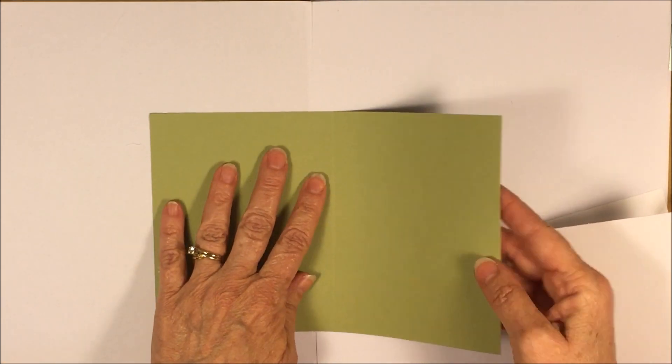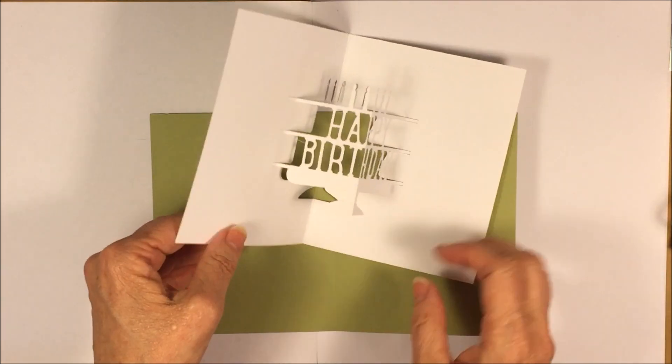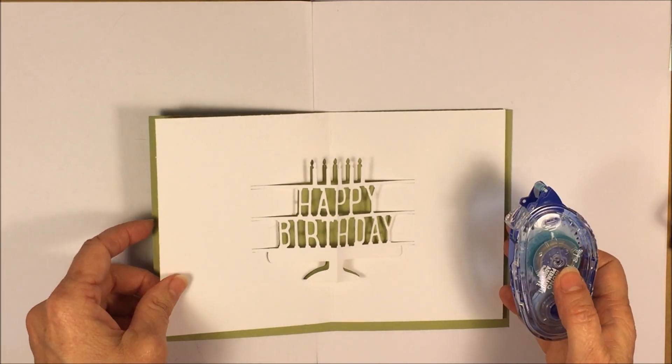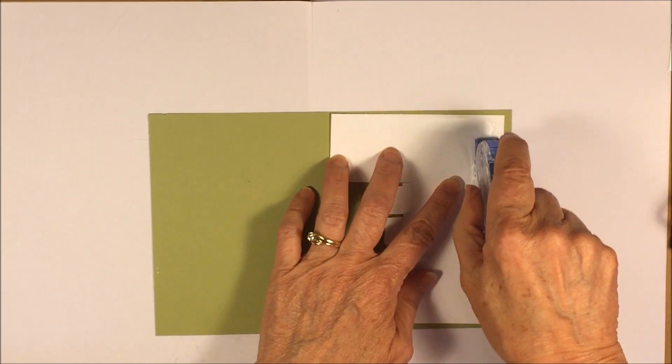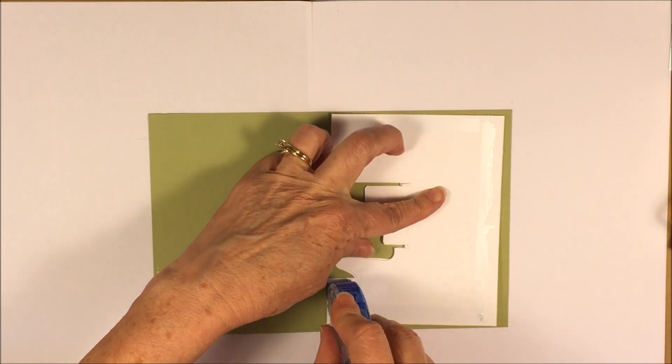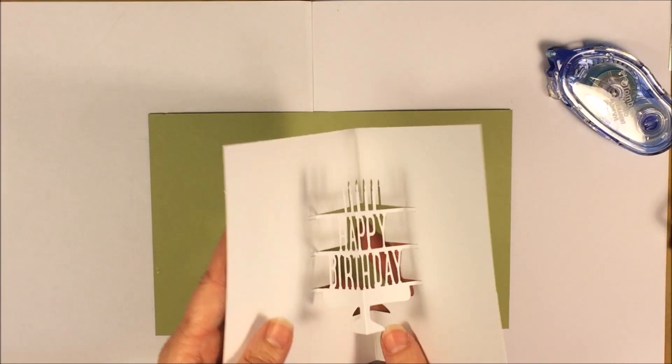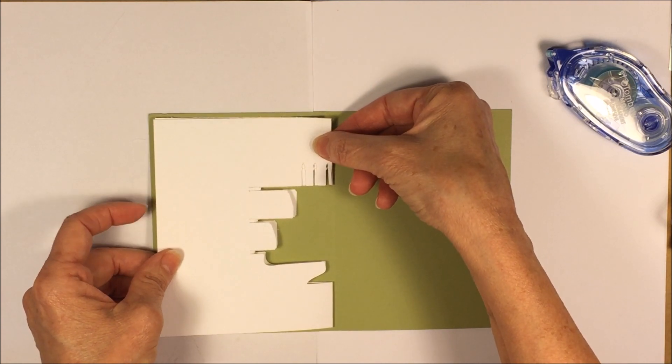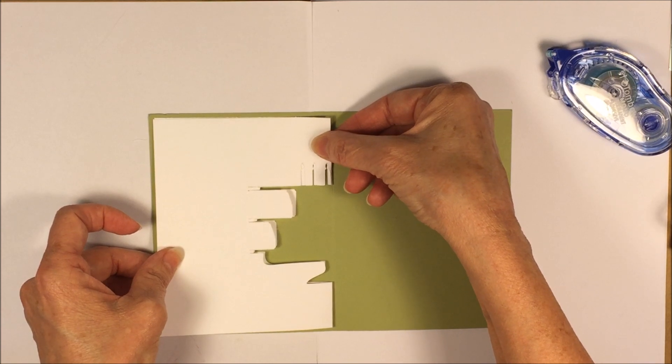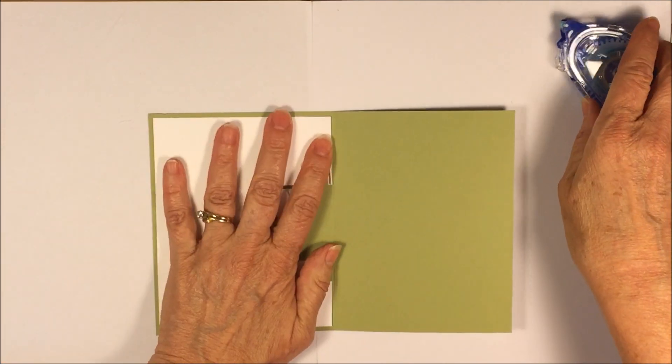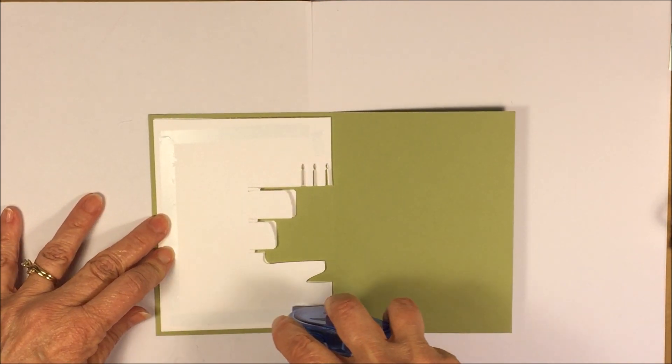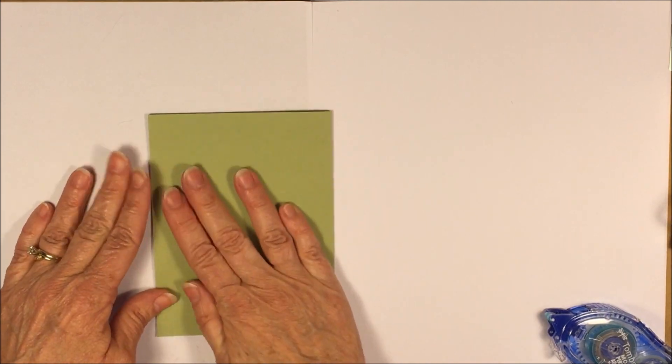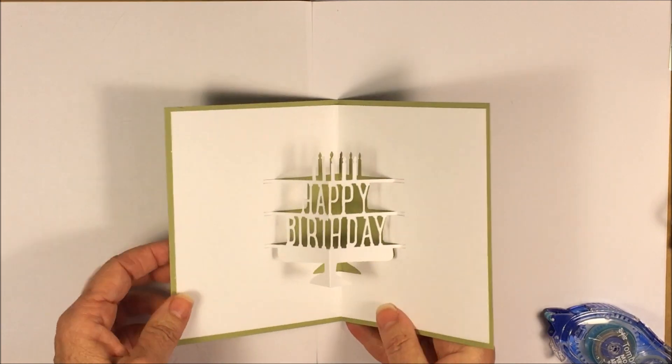So here I have my piece of cardstock that's been scored in the center. And here's our inside piece. We're going to take our snail adhesive. I do one side at a time. So I'm going to snail the edges, and I'm going to line up at the center and eyeball on the top and the bottom. And give it a push. Then we're going to snail this side and close up our card. And there you have it.